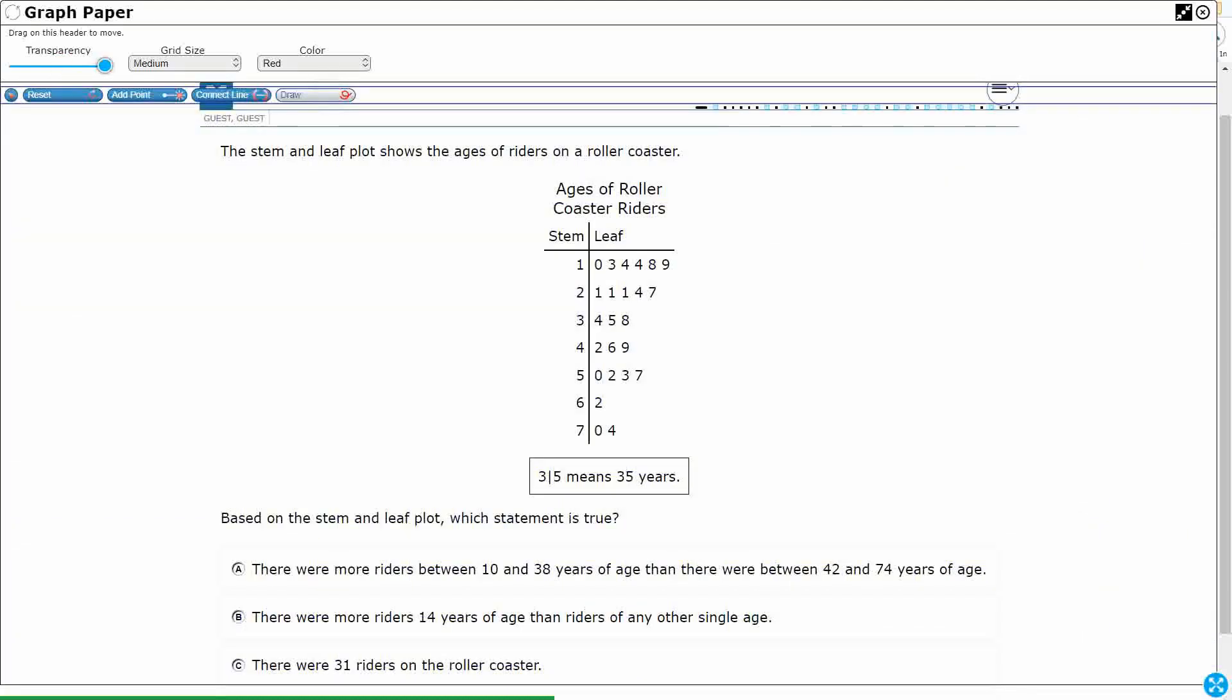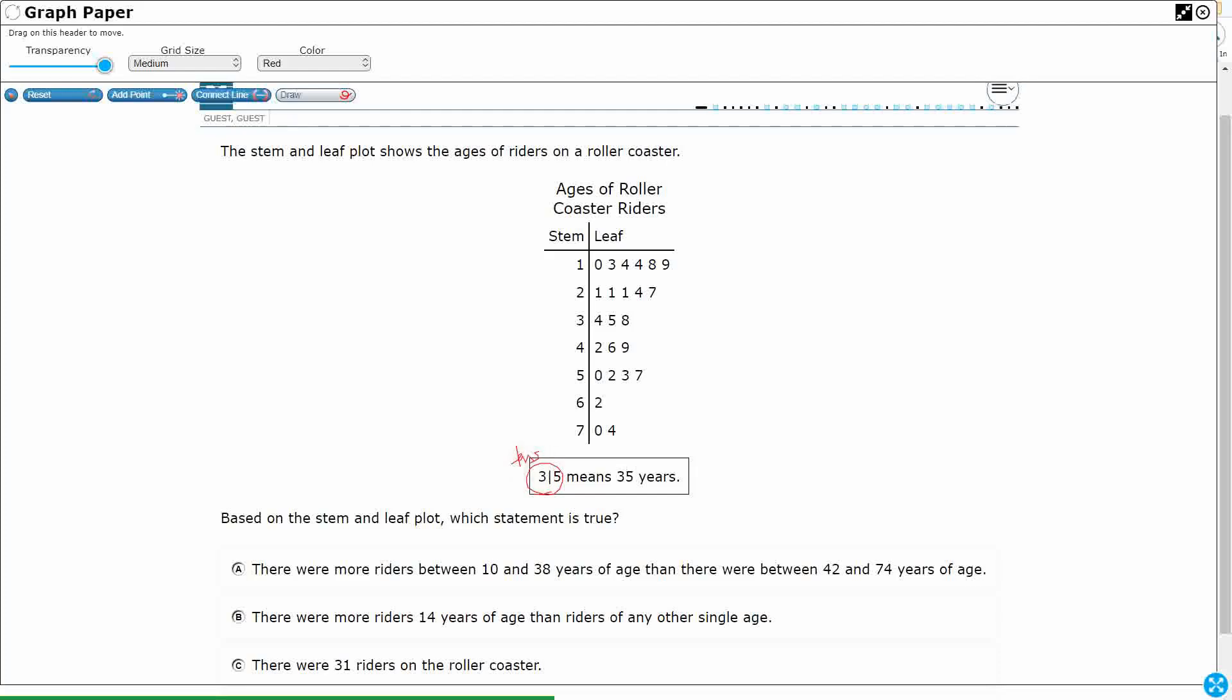Sometimes they'll give you a stem and leaf plot and it has to do with decimals. In this case, this 3 and then the vertical line, the 5, this is just going to be a tens place. That's going to be your ones place, because that's going to equal 35, so that's pretty easy. The stem is the tens. This is the ones.